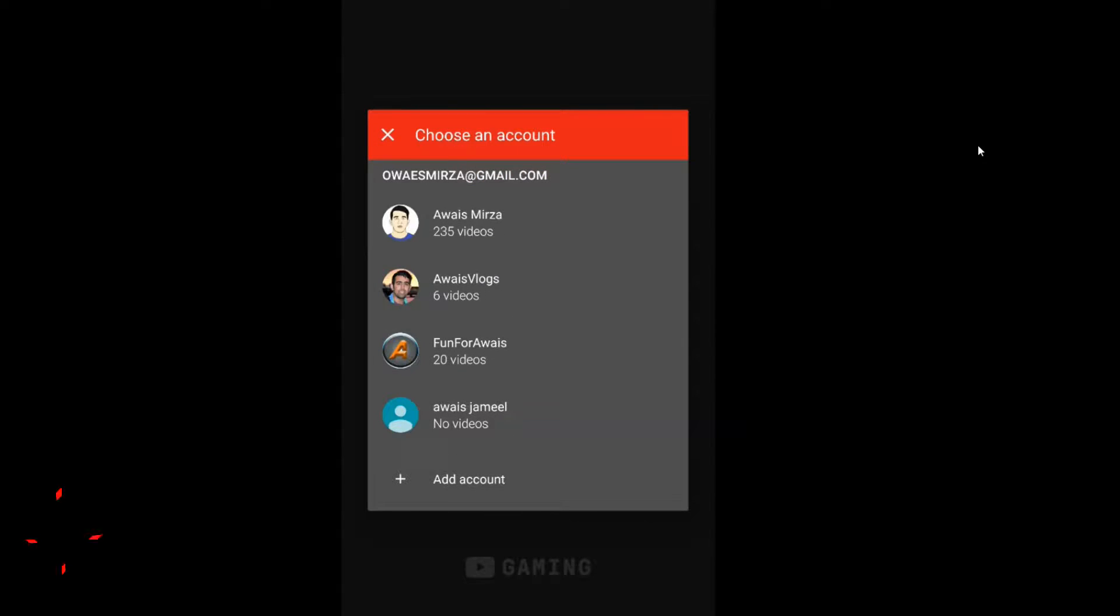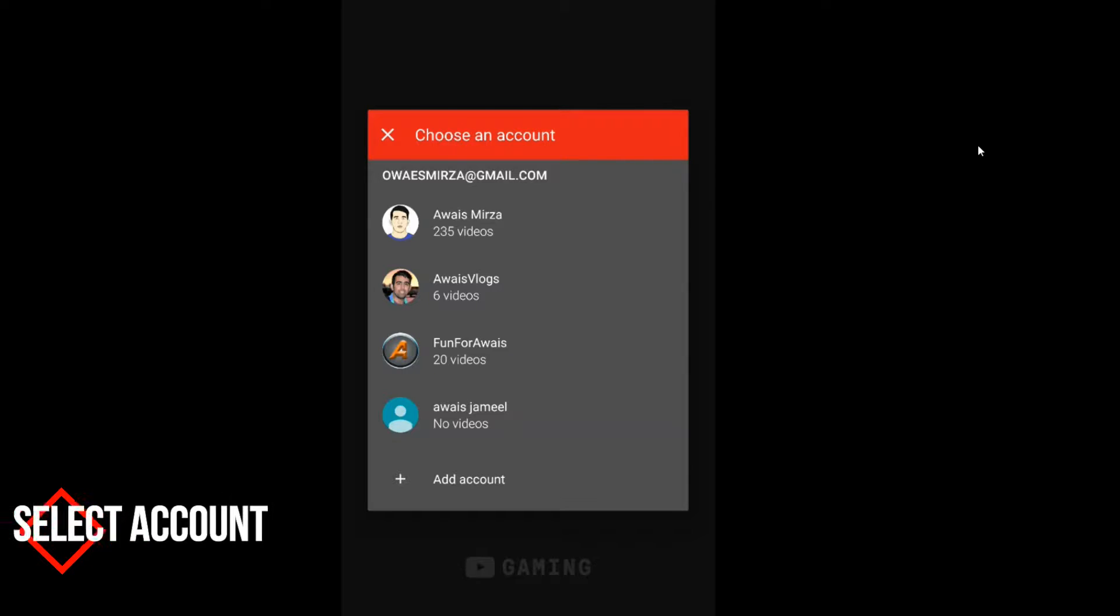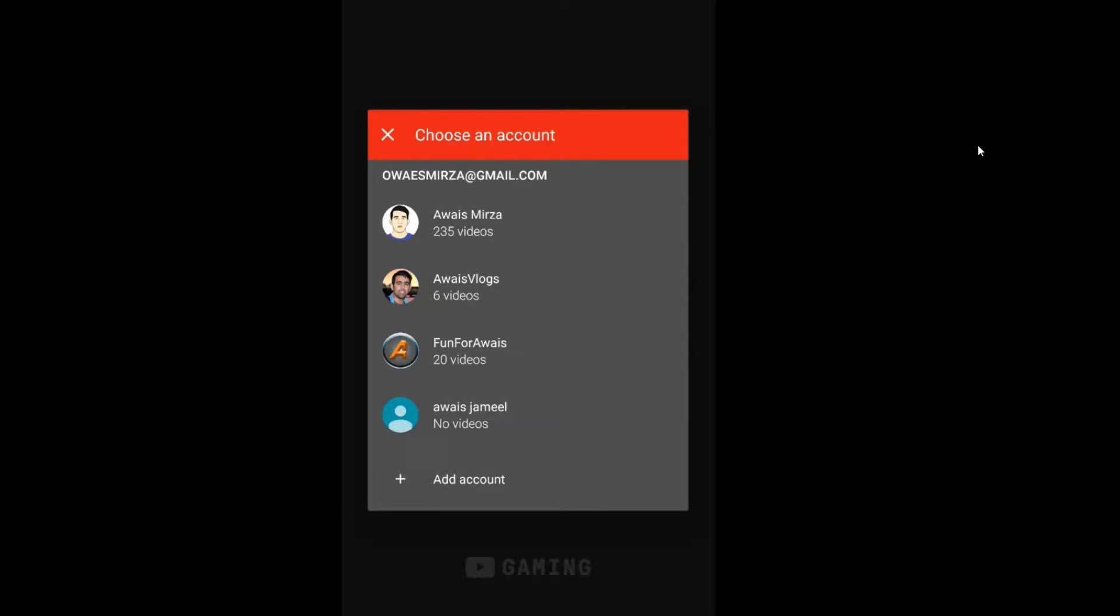I stream my gaming videos on the channel named Fun Far Away, so I'm going to tap on that.